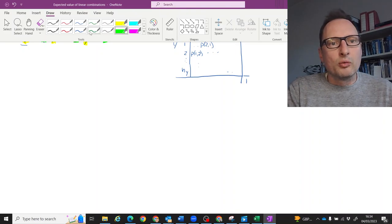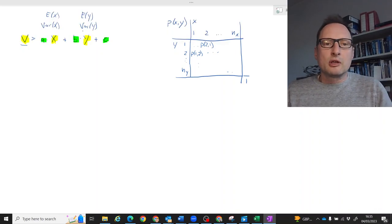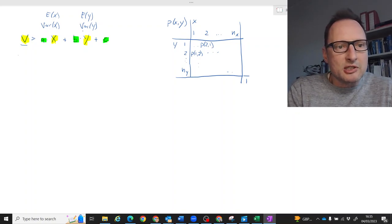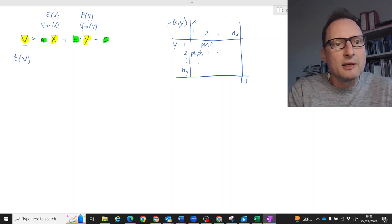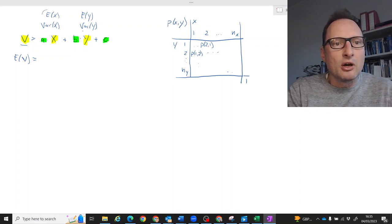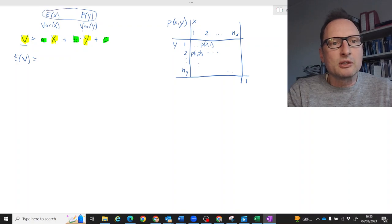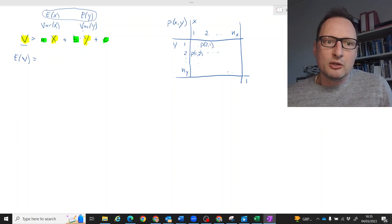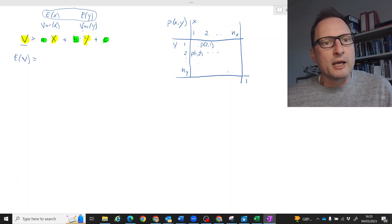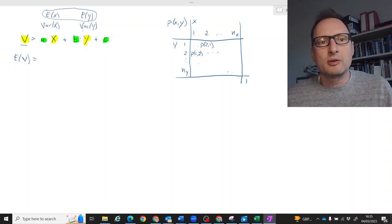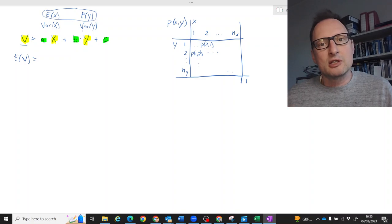The task we want to tackle now is to figure out how we can calculate the expected value of v, hopefully as a function of the expected value of x and the expected value of y. As it turns out, to calculate the expected value of v we don't need the variance of either x or y, or even the covariance of the two. All we require is the expected value of x and the expected value of y.